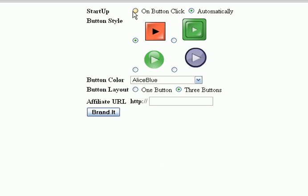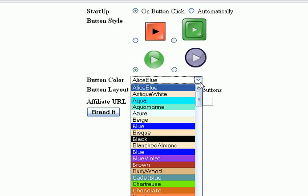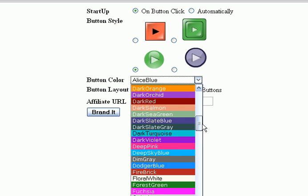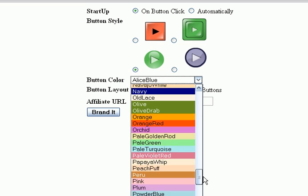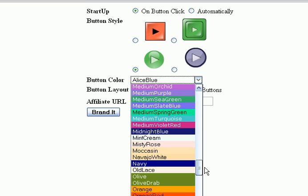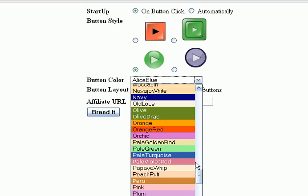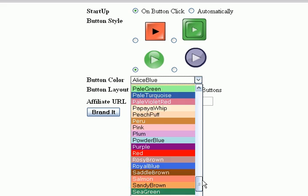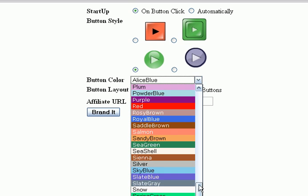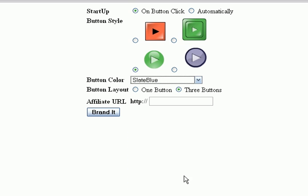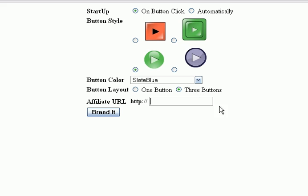They select whether they want the audio to play automatically or whether they want their visitor to have to click on a button. I prefer on click. Then they select the button style they want, I like this one, and a color. Let's go with slate blue in this case. Then they would cut and paste. They would choose whether or not they want it to be just one little button, a play button, or whether it's three buttons which is a play, a pause, and a rewind button.